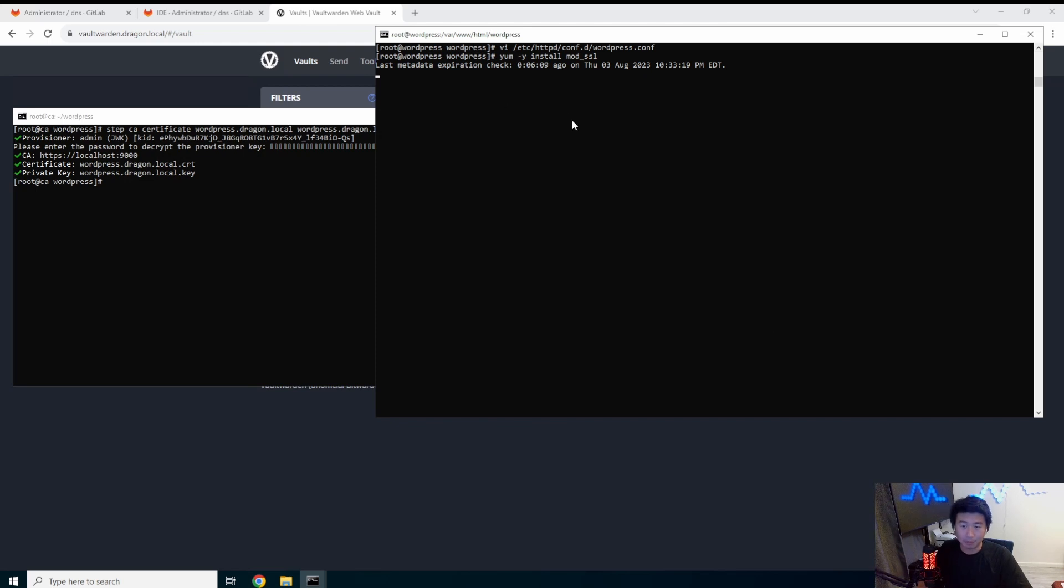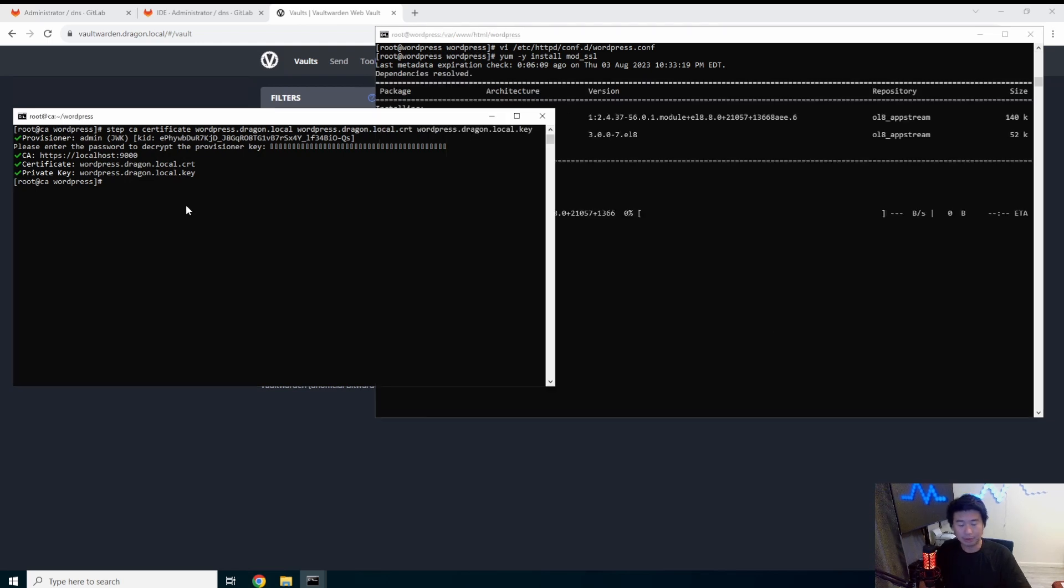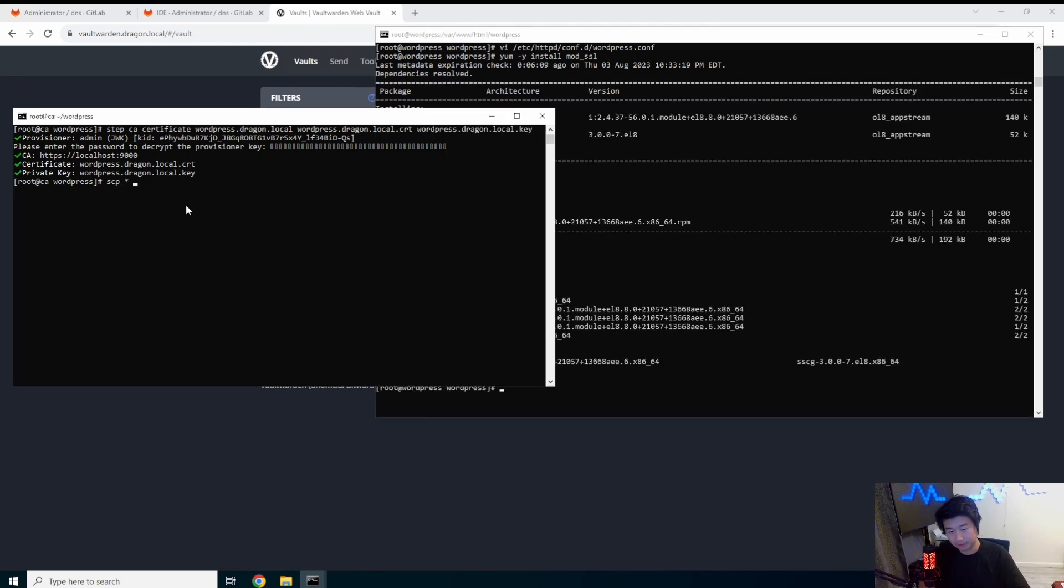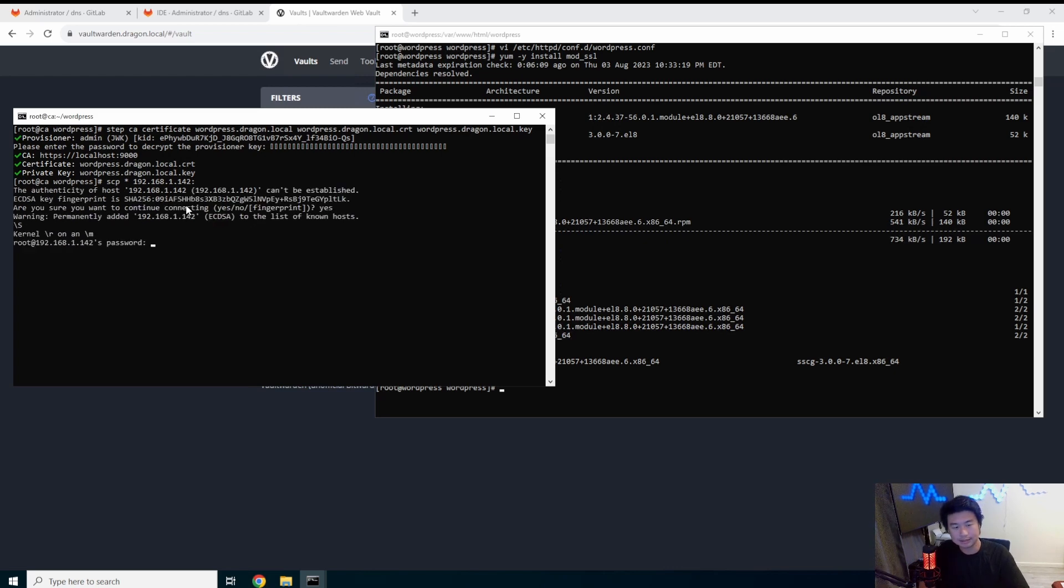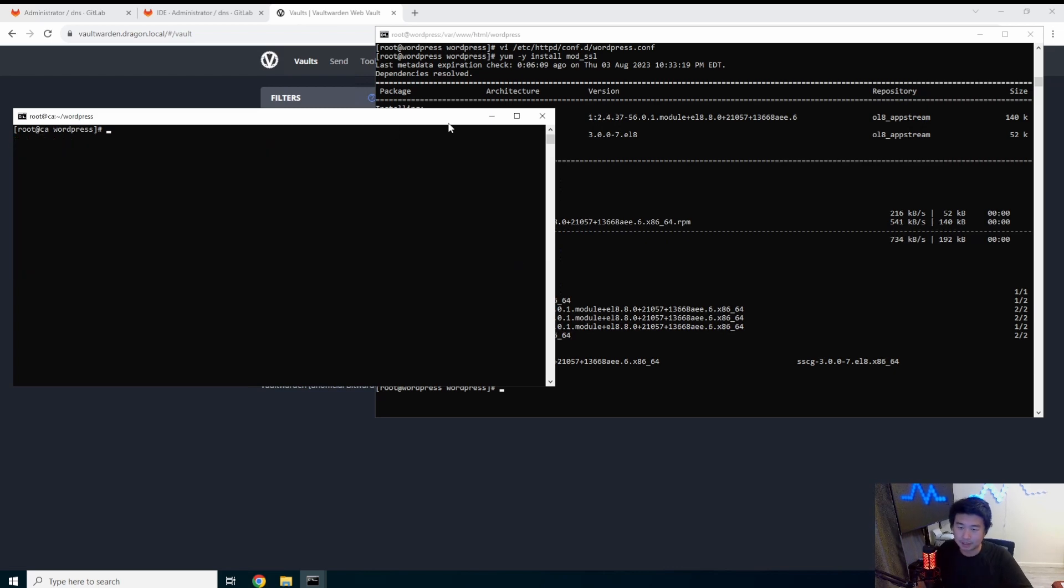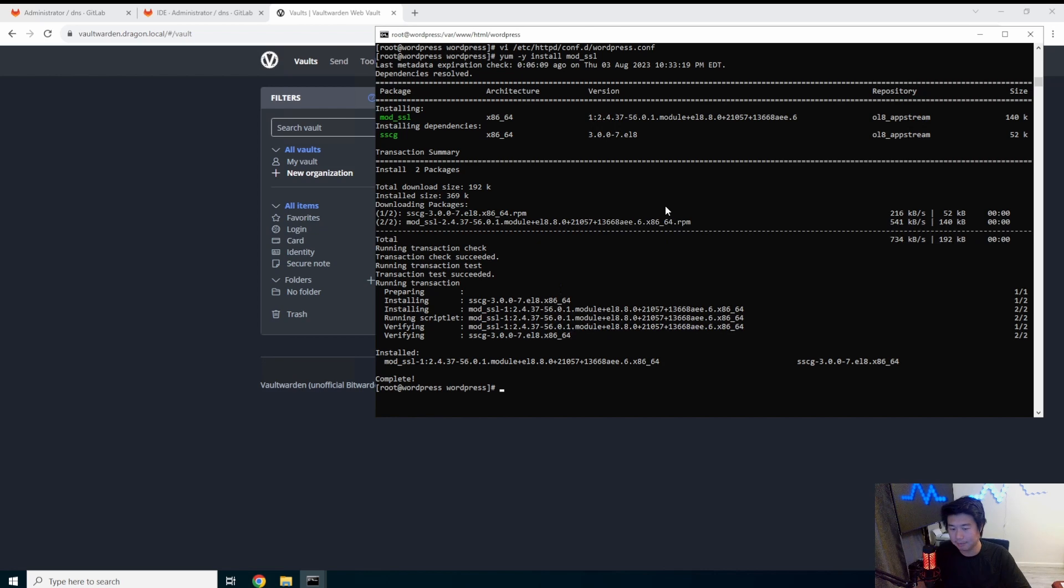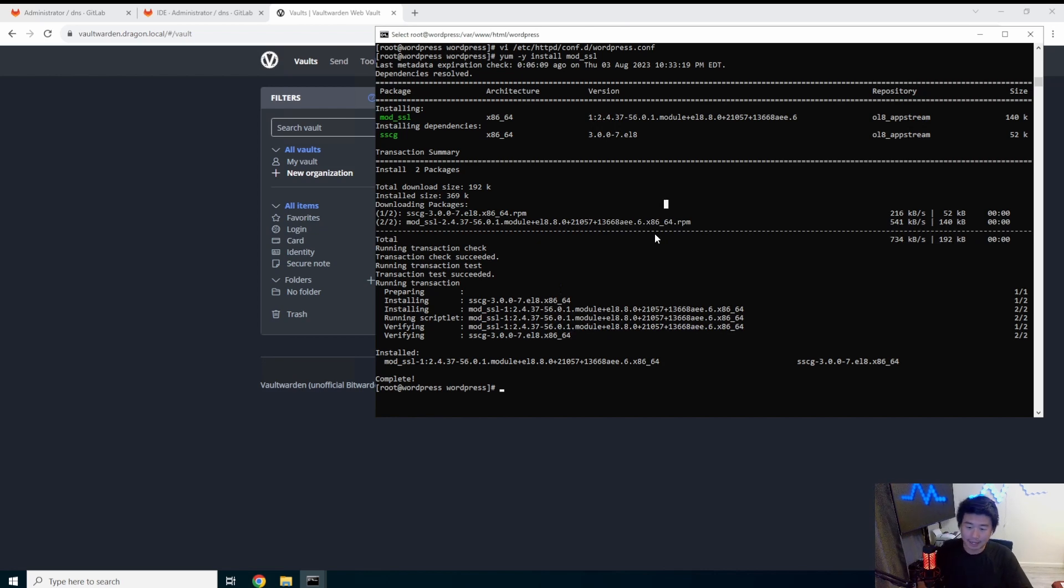So what we're actually going to do is install mod_ssl. Fun stuff. And while that installs, we are going to copy the certs over to the server. 192.142. Yes. Okay. So we don't need that anymore. All right. So now that we have that.